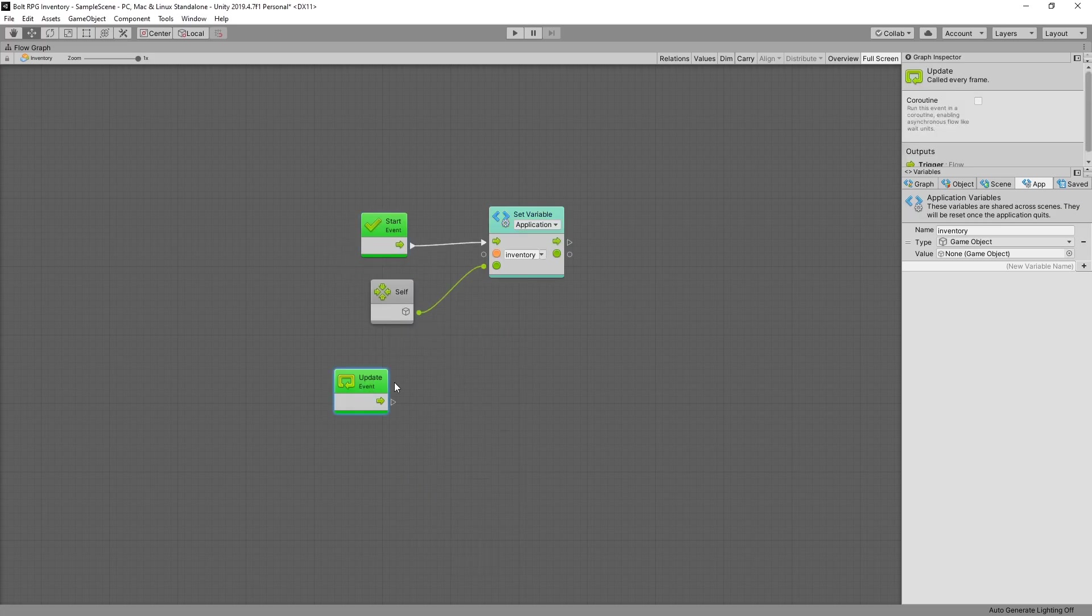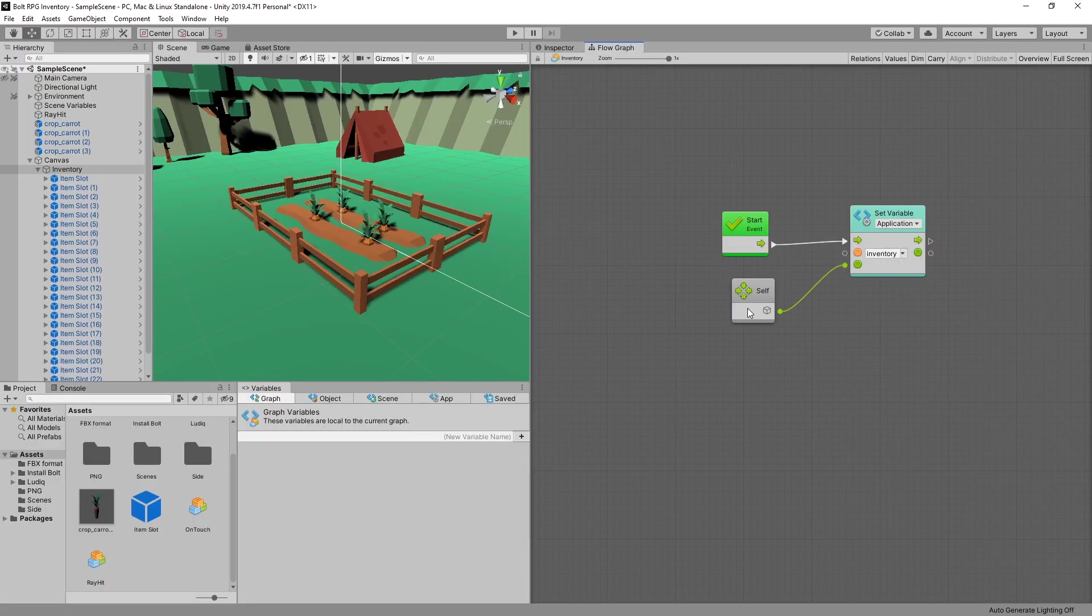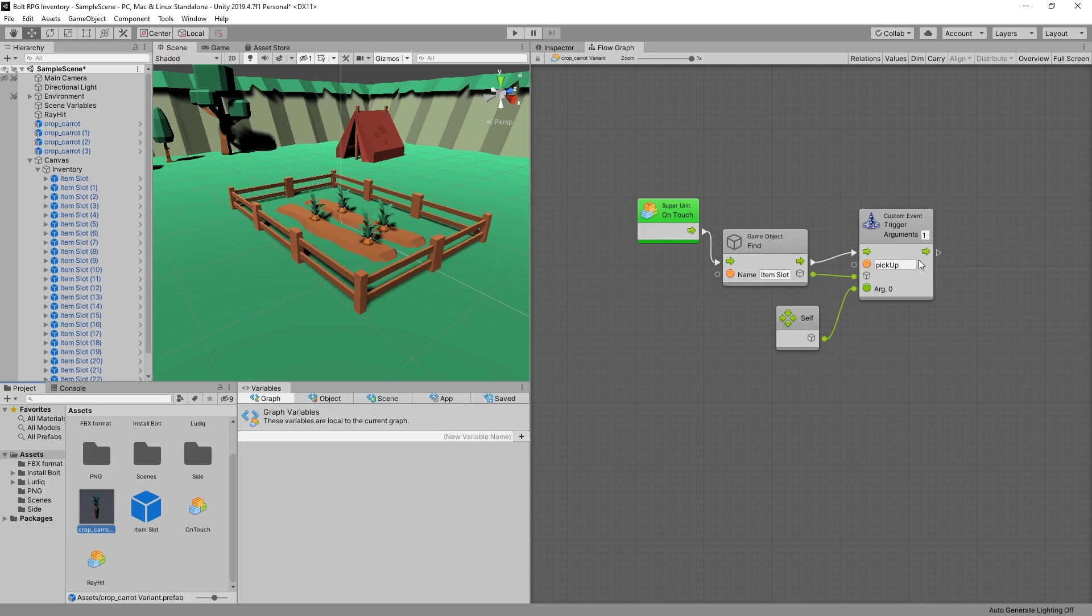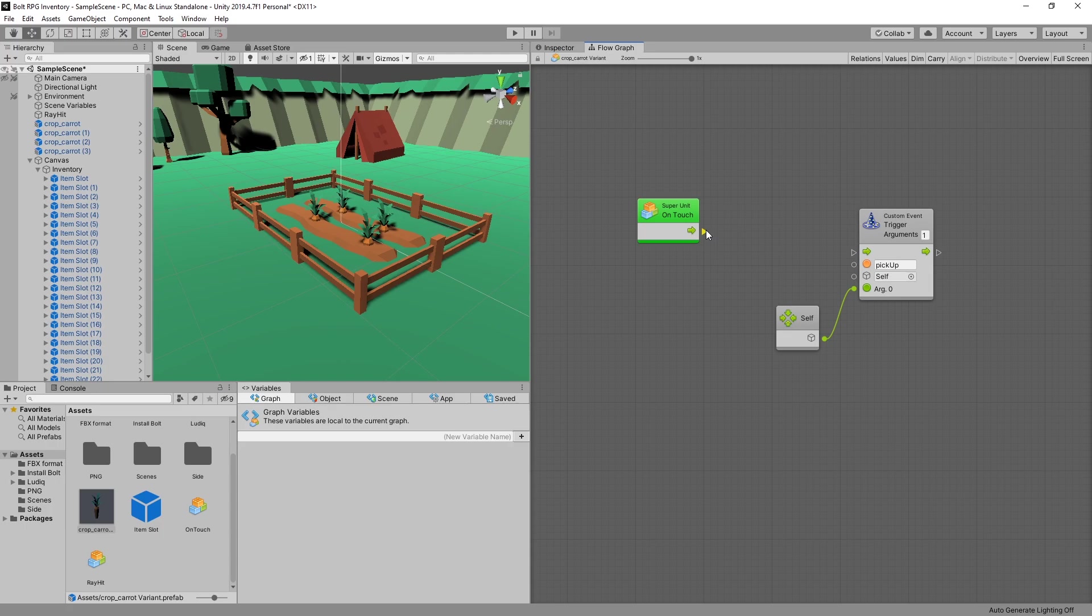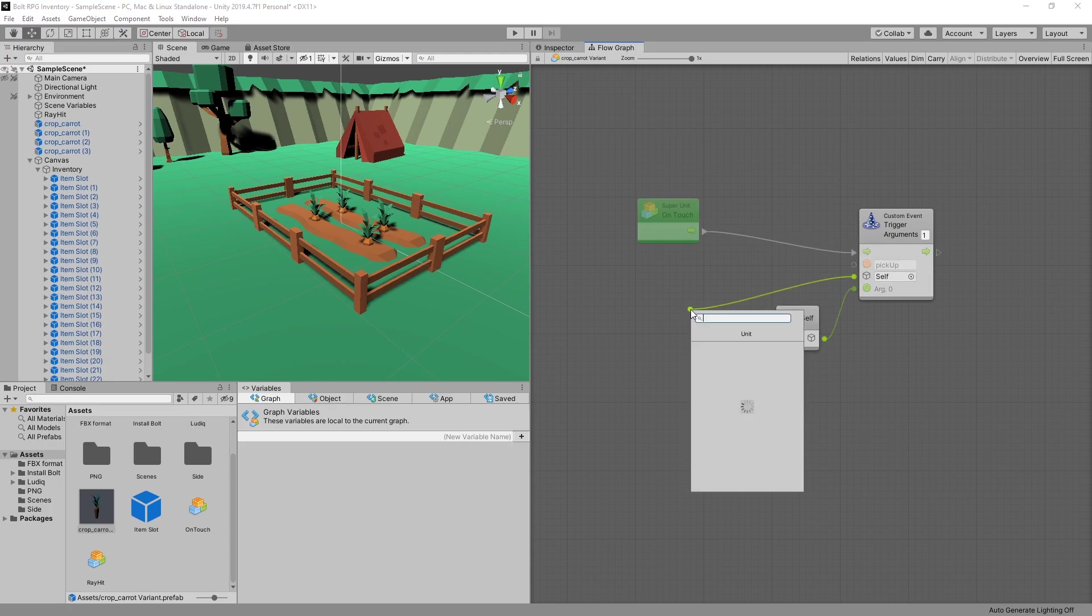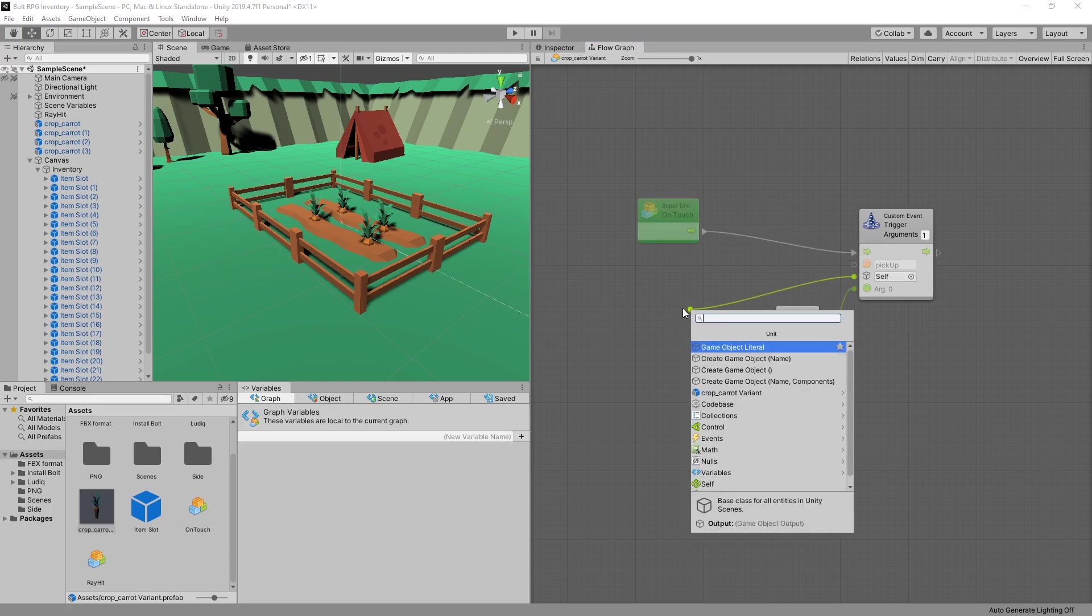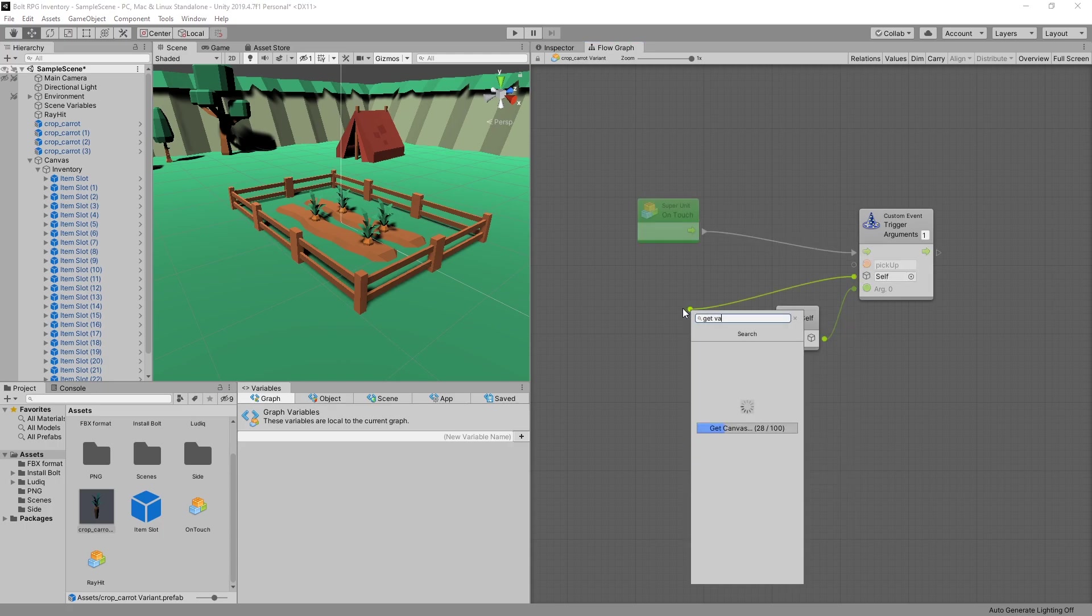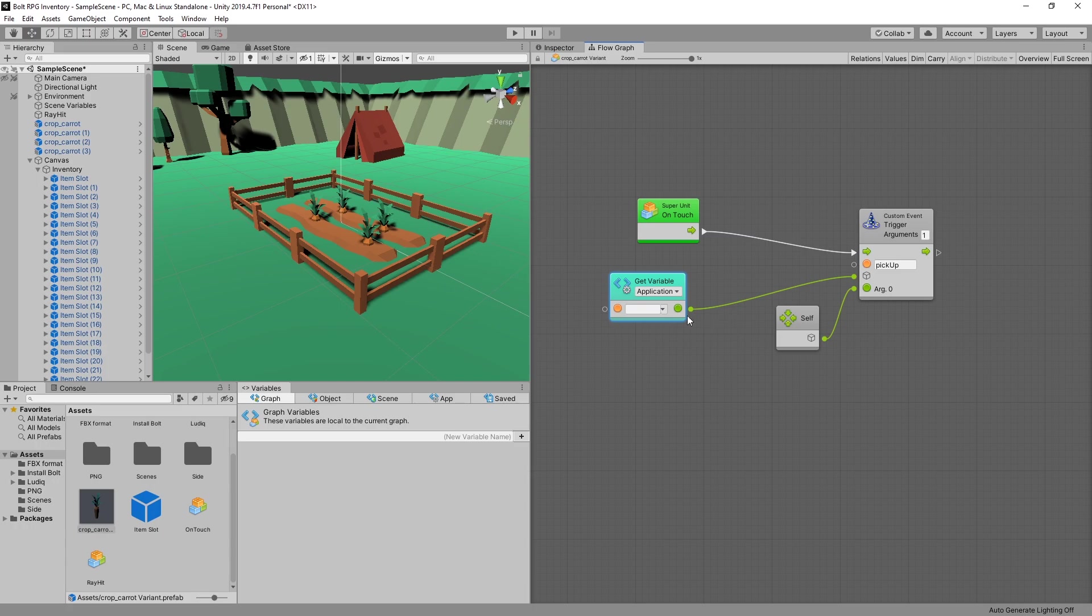We don't need the update event and we can quickly go to our crop carrot prefab and switch the custom event from being triggered on the item slot to be triggered on our inventory. So we can get variable application variable and connect it to the inventory.